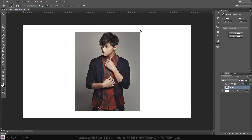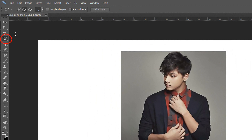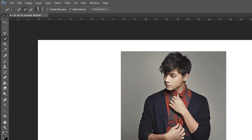Next, we'll separate the subject from its background by making a selection around the subject. There are many ways to do this, but for this example I'll use the Quick Selection Tool. If you're using this tool as well, make its radius anywhere between 10 and 15 pixels. Drag the tool over the inside of your subject to select it.